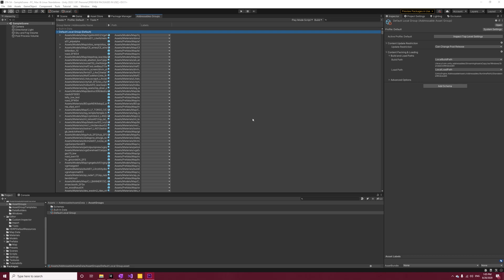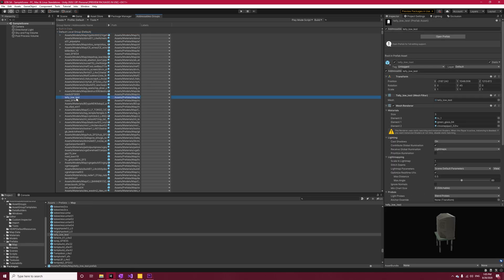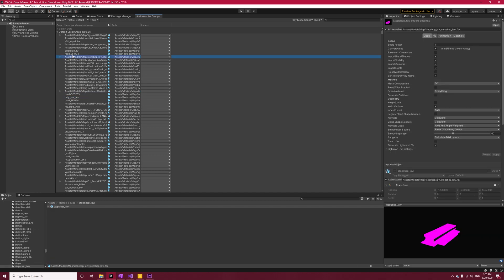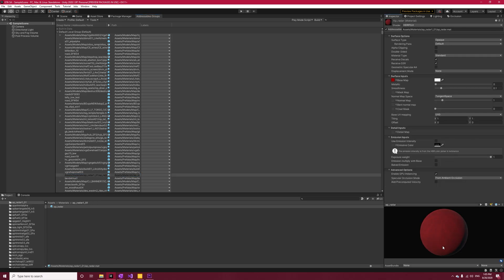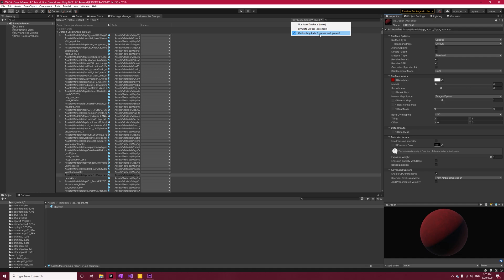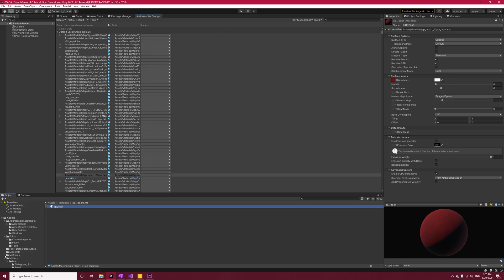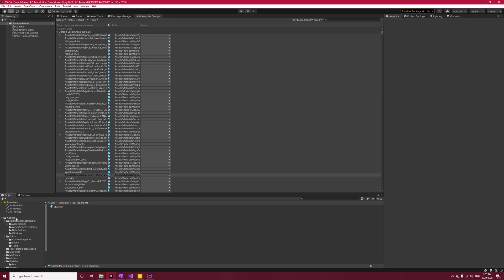So go ahead and mark the textures, materials, and models as addressable. I don't get into more details for addressables now because it's not needed. Now if you hit play, it gives you an error which says that you have to build player content first. To actually build them, you have to select Use Existing Build from Play Mode Script. If you leave it on Use Asset Database, your build time will be significantly low, but you're not actually using the addressables - rather calling AssetDatabase.LoadAssetAtPath under the hood.